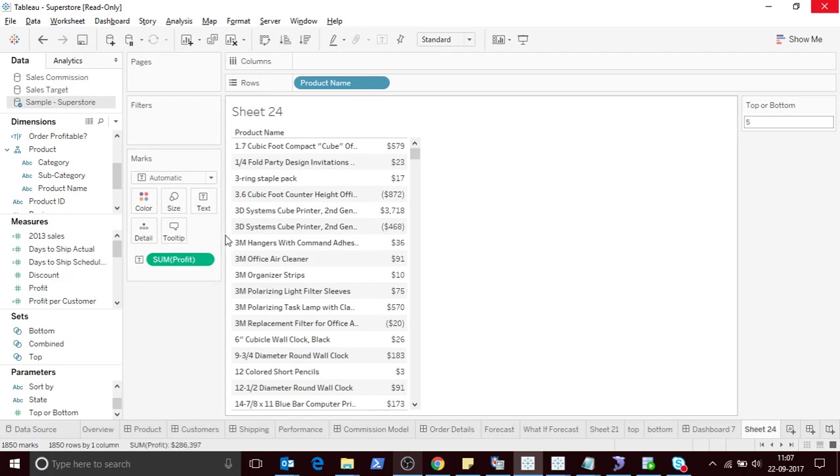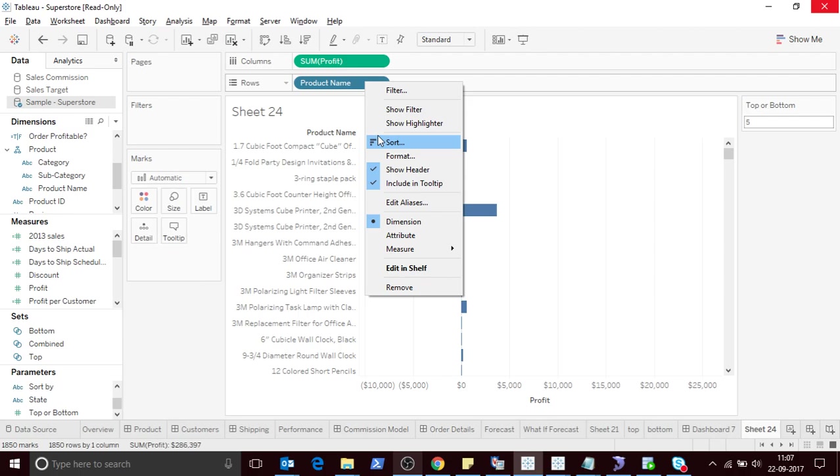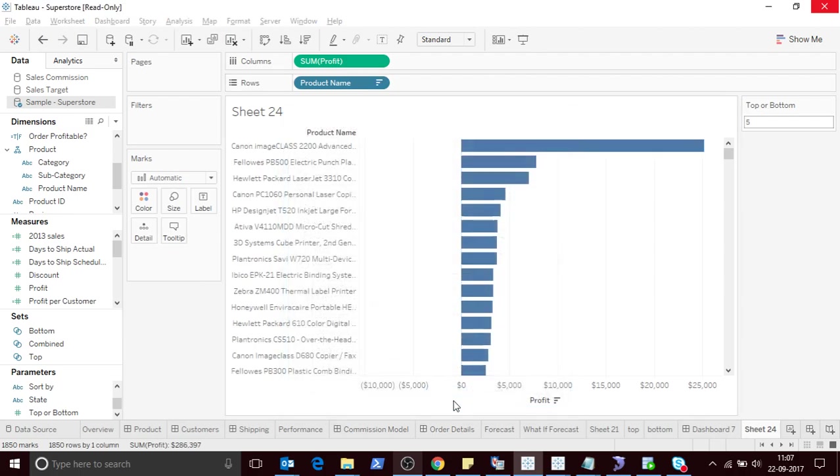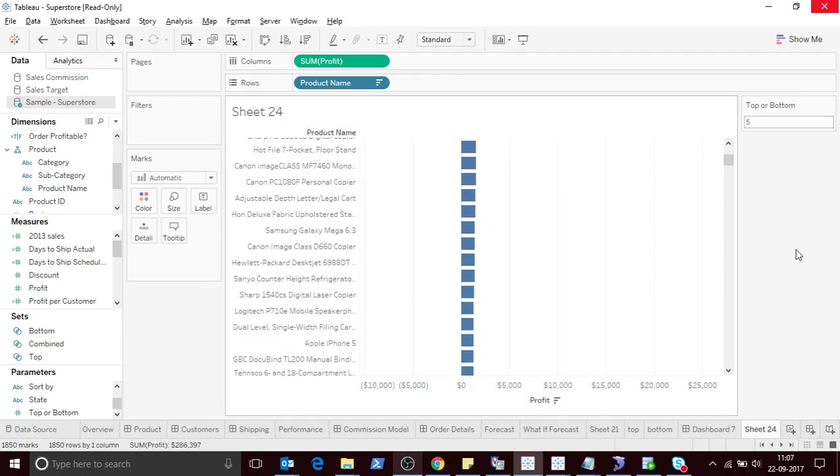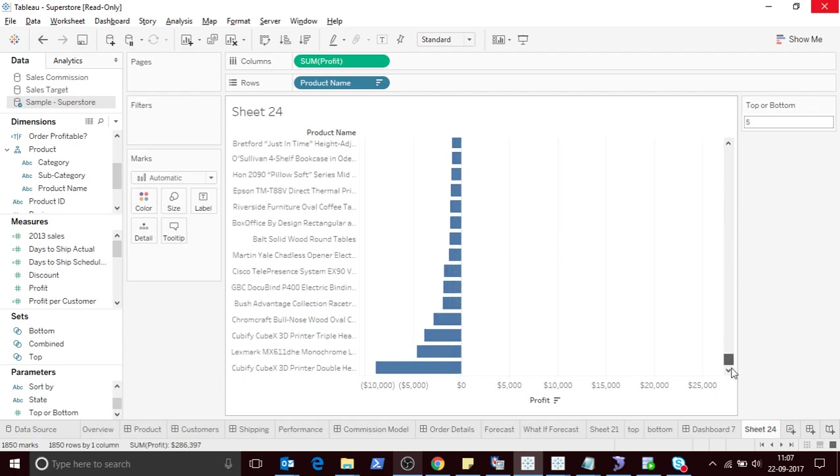Let me sort this. So now this is displaying me all the products by profit.